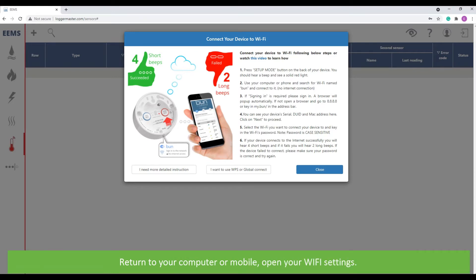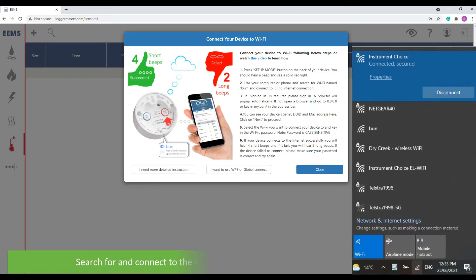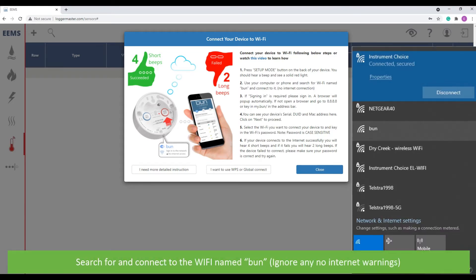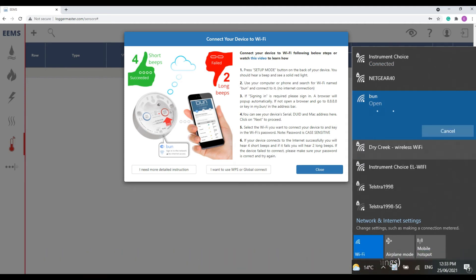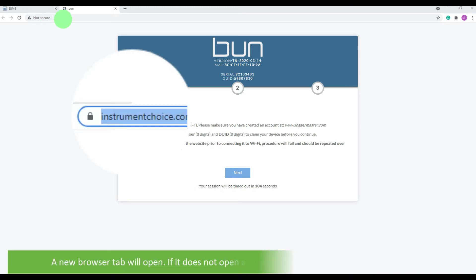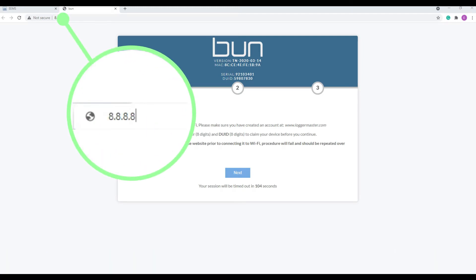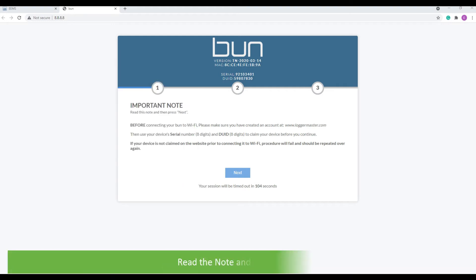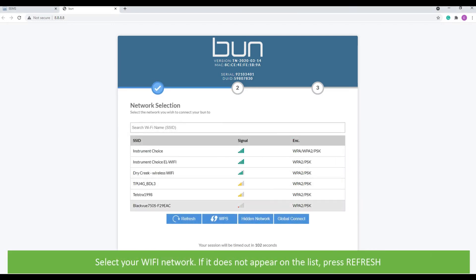Return to your computer or mobile, then open your Wi-Fi settings. Search for and connect to the Wi-Fi named Bun. A new browser tab will open. If it doesn't open automatically, type the following into an address bar. Read the note and press next. Select your Wi-Fi network. If it doesn't appear on the list immediately, press refresh.